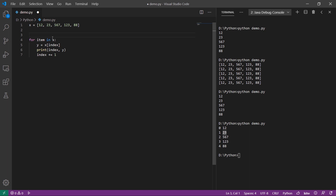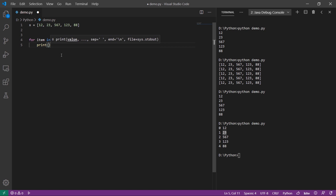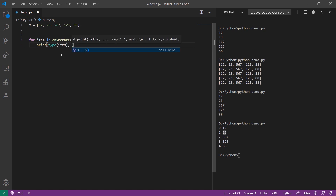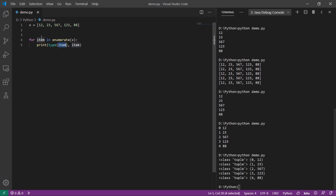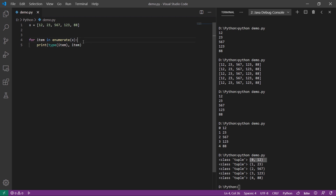We can call the data structure to the enumerate function. We pass the list to the enumerate function. We print the item and type. We return the function to the enumerate function and return the index value.